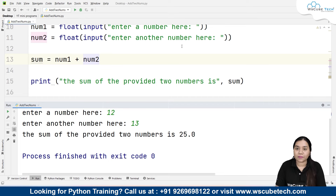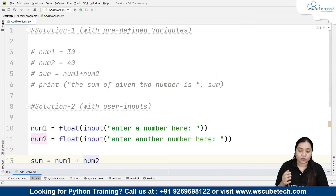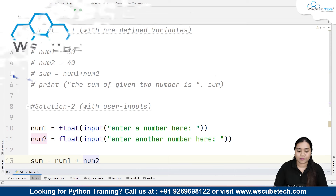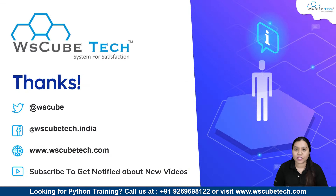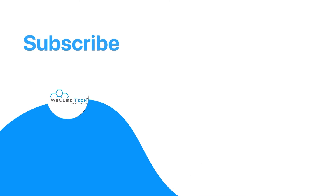So in this way we can take any numbers from user input and compute their sum. This was our solution to write a program to add two numbers in Python. The two methods we covered are predefined variables and user input. I hope there are no doubts — stay connected, guys, thank you for watching.